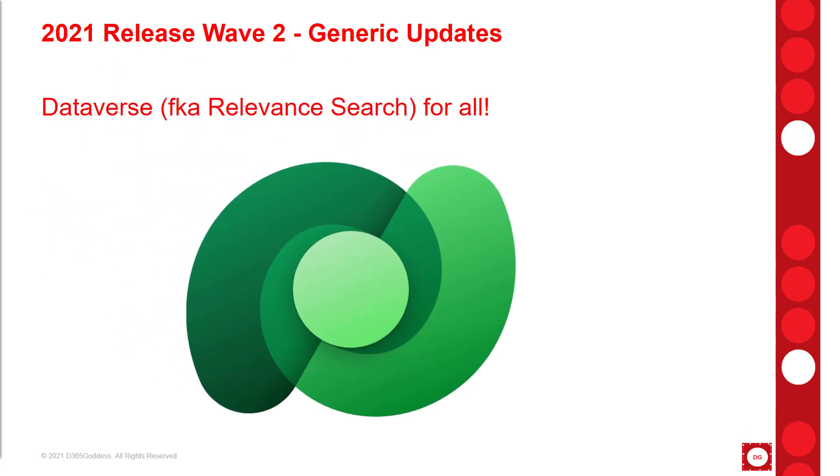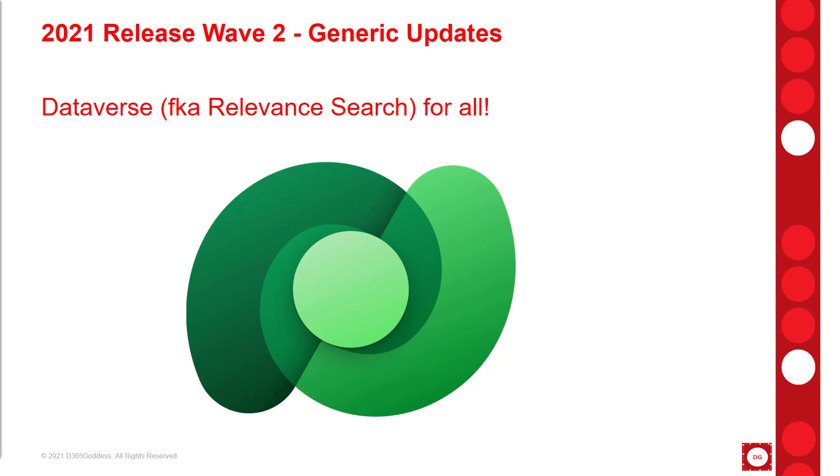Microsoft has actually renamed relevant search to Dataverse Search. In all of the 2021 release wave one, this will be the only global search option for all model driven apps in a production environment. This basically means that that old categorized search option is no longer available in any of your production environments. If you want to be able to access this in your sandboxes, according to the documentation, you should be able to do that. The relevant search will also be switched on by default. Prior to this release, you could actually turn off relevant search, which allowed us to use categorized search. So this option will no longer be available in this release.